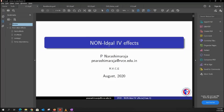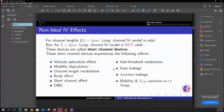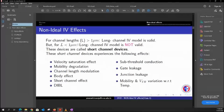We'll discuss the non-ideal IV characteristics of the MOSFET. These non-ideal effects come into picture only when we consider a channel length less than one micrometer. For a channel length greater than one micrometer, channel length modulation might be present, but not all other effects. Whenever the technology we are choosing is less than one micrometer, all of these secondary effects will come into picture.